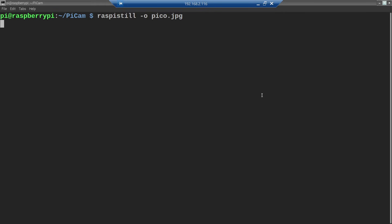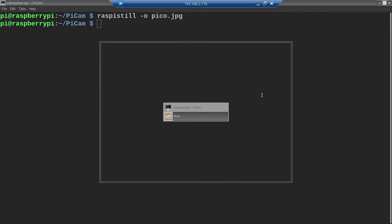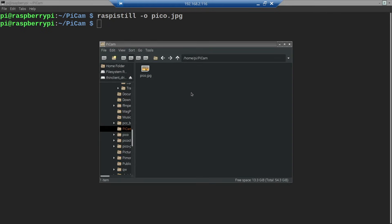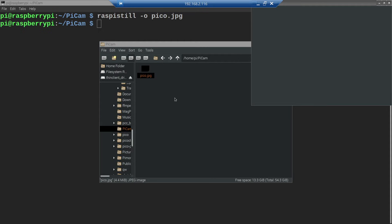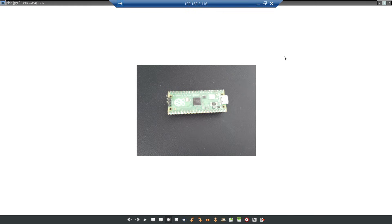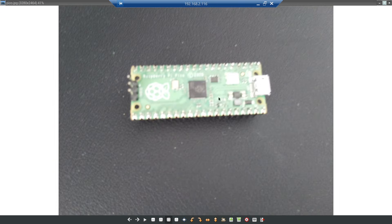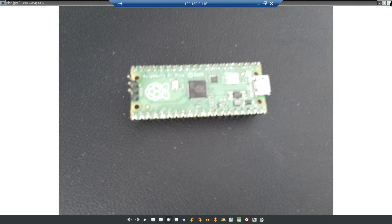The command will take around 3 seconds to execute. Now let's check the directory. As you can see, a file named pico.jpg was created and it contains a photo of our Raspberry Pi Pico.